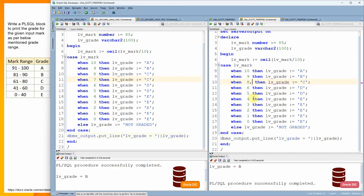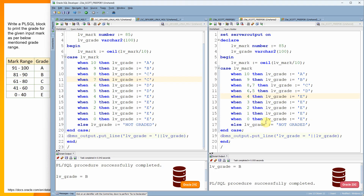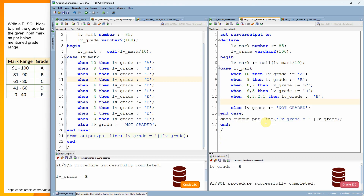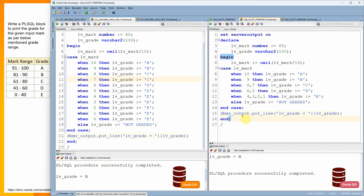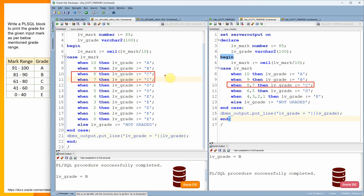In 23c AI, instead of separate WHEN clauses for 8 and 7, you can write WHEN 8, 7. Same for 6, 5 — just remove the extra WHEN clause. For grade 'E', 4, 3, 2, 1 are all combined into one WHEN clause. Let me re-execute the program. You can see it is printing grade 'C' — we combined two WHEN clauses into one single WHEN clause.